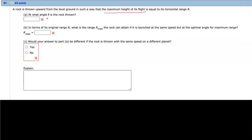Good afternoon or good evening. Dr. Nutt here. We are discussing number 21, a question from WebAssign from Chapter 2.